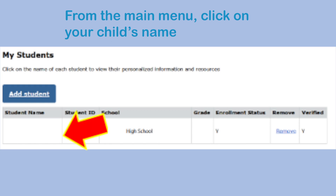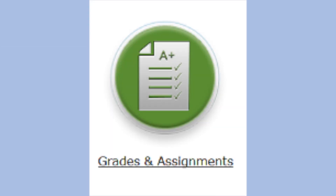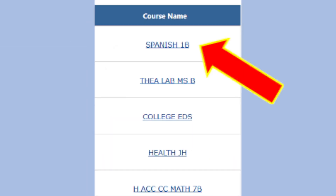From the main menu, click on your child's name. Select the green button for grades and assignments. Click on any course name assigned to your child. If this is your first time linking Parent Portal to Schoology, you will be asked to enter your username and password. You will only need to do this once.